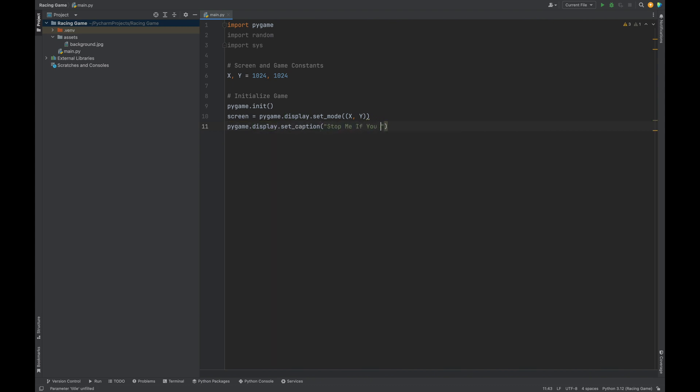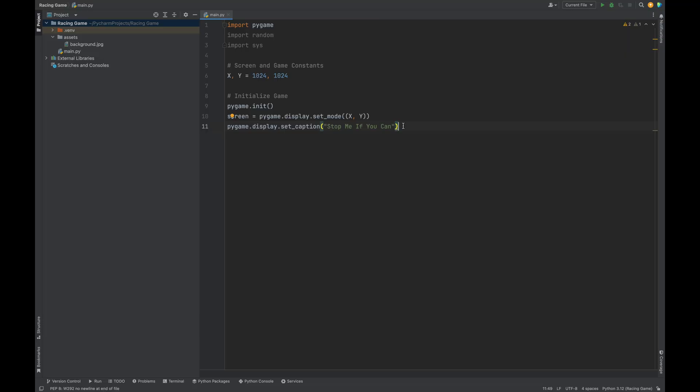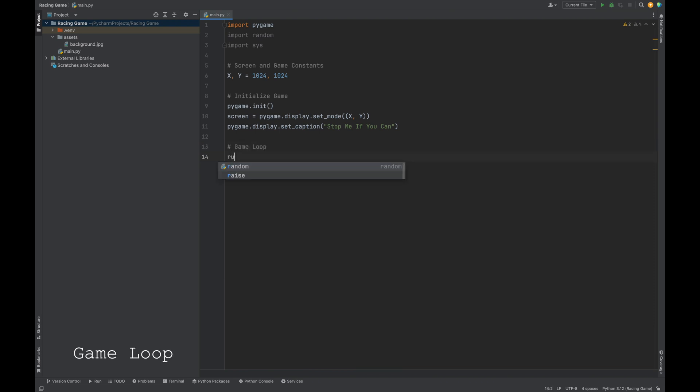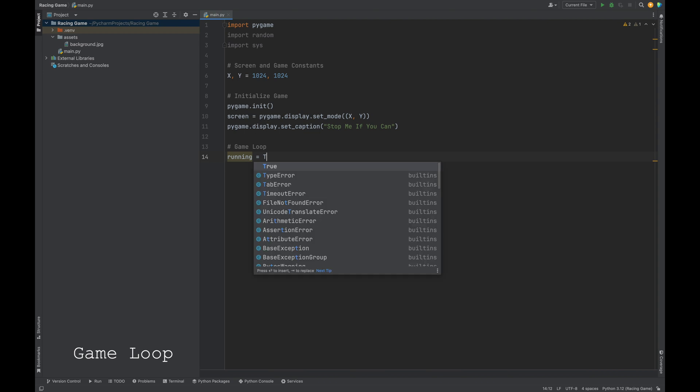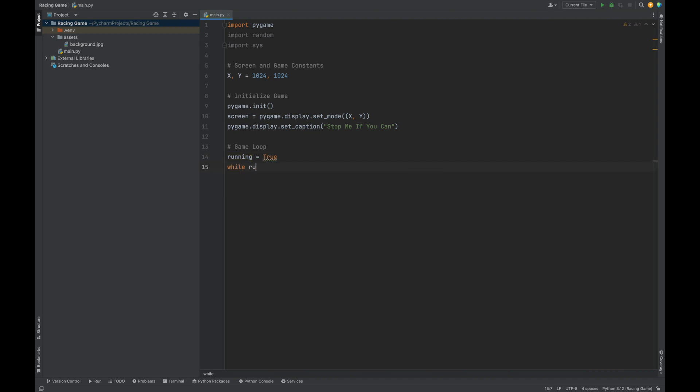Now, I'm the type of person that likes to run the code as I go because I have trust issues, and I just want to make sure things are working. So, let's set up our game loop. Our game loop runs our whole game logic. We create a variable called running and we set that equal to true. Then we create a loop. While running.